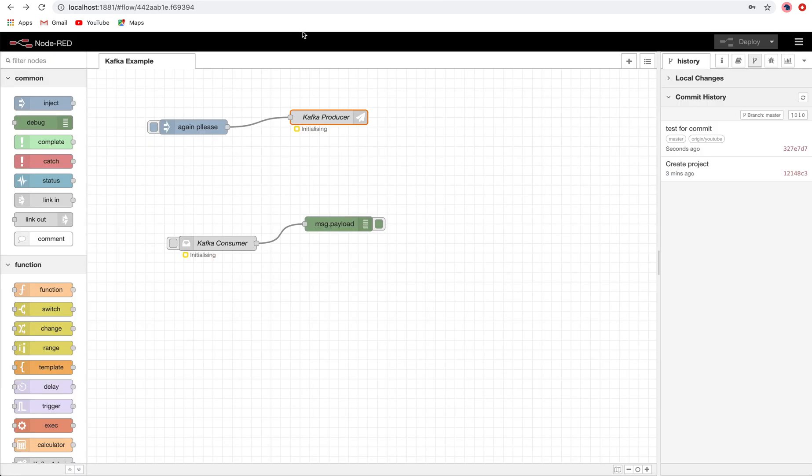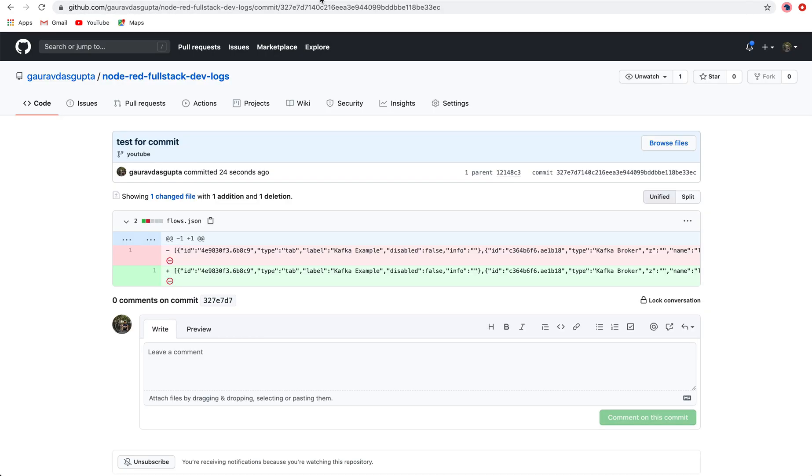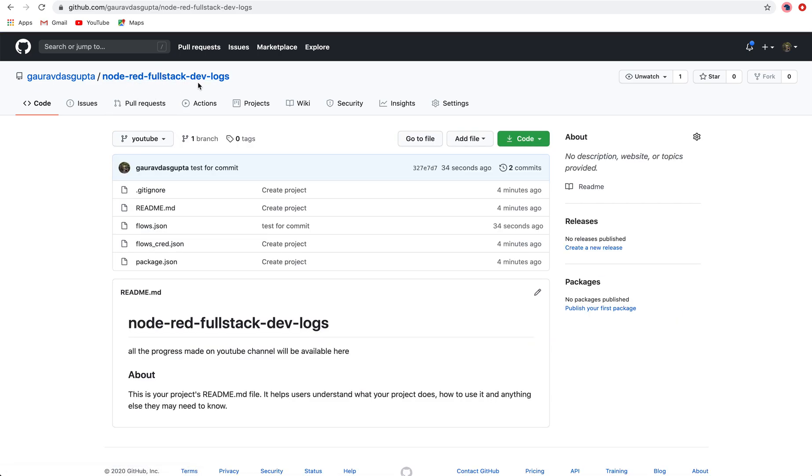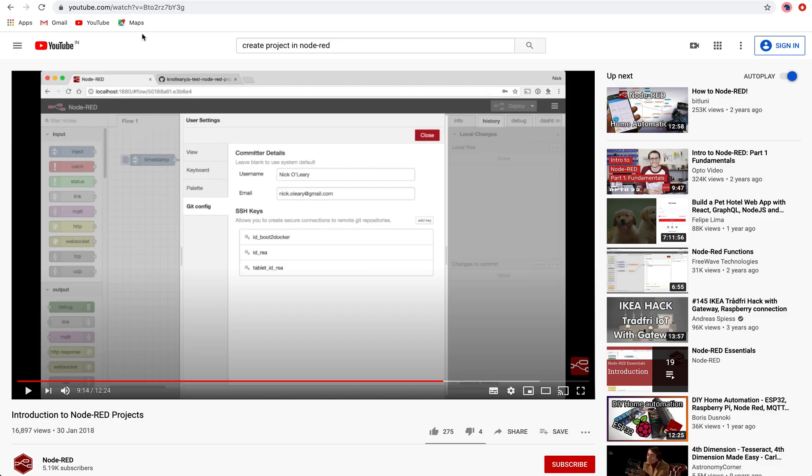So that was all. Now you will be seeing everything that we do in this newly created repository, and I will add the link to this repository in the project description. I will add the link about this introduction to Node-RED projects in case you are very new and want to explore how projects are created and all the configurations inside a project. And obviously, you have my details over there.